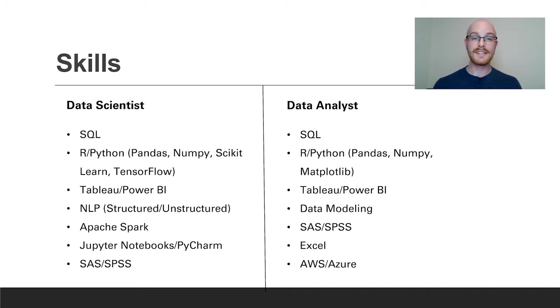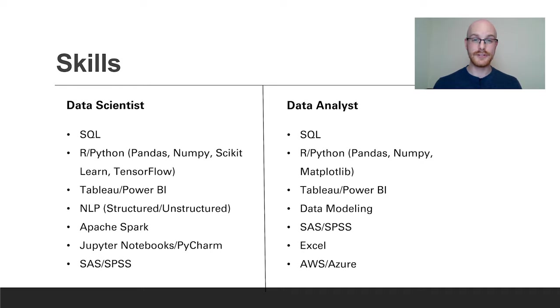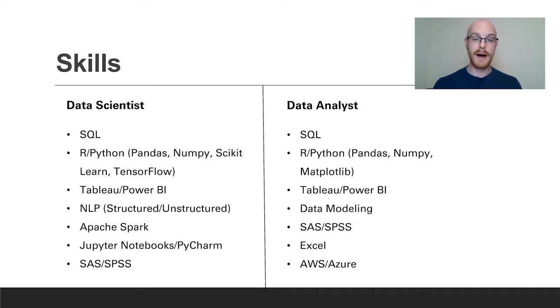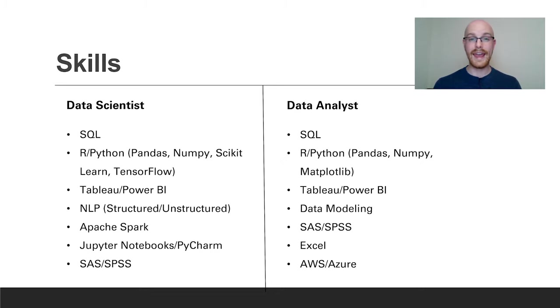For a data analyst you may need SQL, R and Python, and some libraries for that are going to be pandas, numpy and matplotlib. You'll also need a data visualization tool like Tableau or Power BI. You'll need to be doing data modeling. You'll also need a statistical tool like SAS or SPSS or many others. You'll be working in Excel a lot and then you'll also probably work in some type of cloud platform like AWS or Azure.